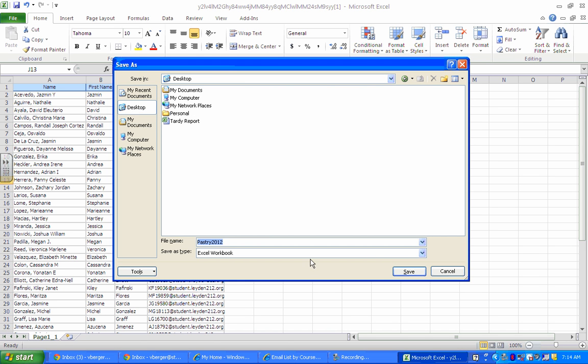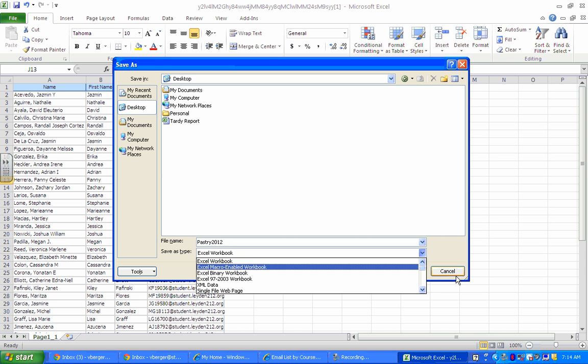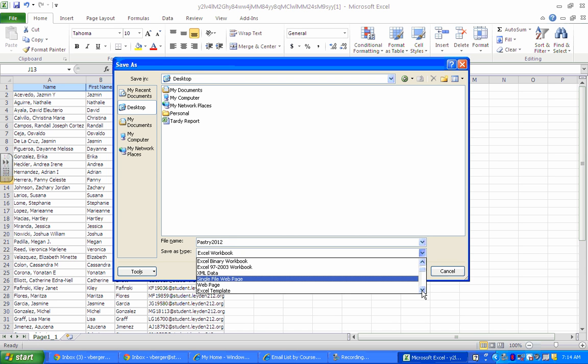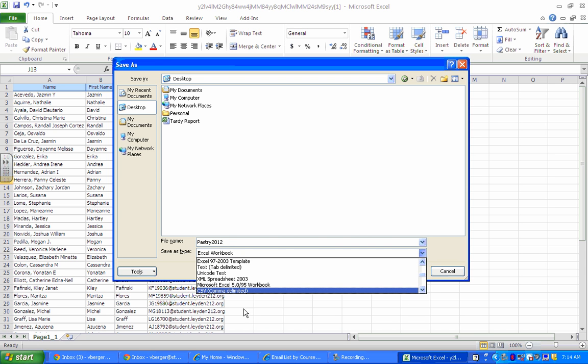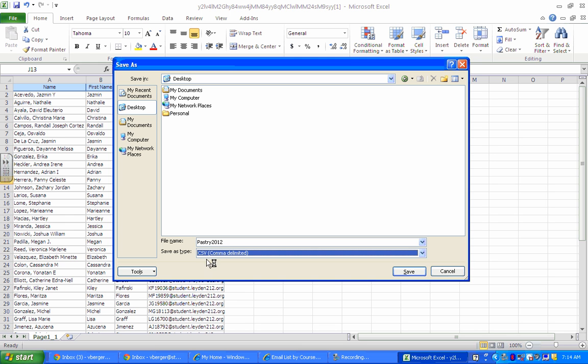Now the next step is we need to save this as a CSV file. So you can find that here and that's an important step. That is the way Google is going to read it. So rename it, save it as type CSV, and save it.